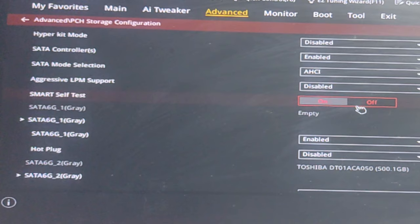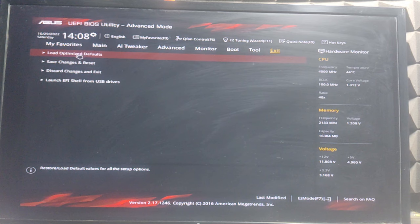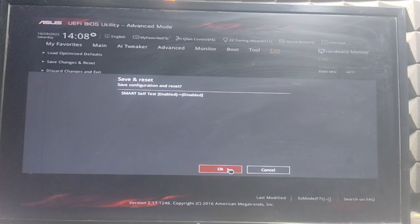Now go to Exit and select Save Changes and Reset. Click OK and it will restart your PC. Your problem is solved.